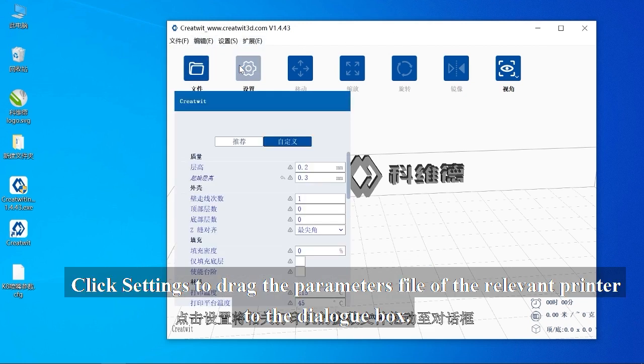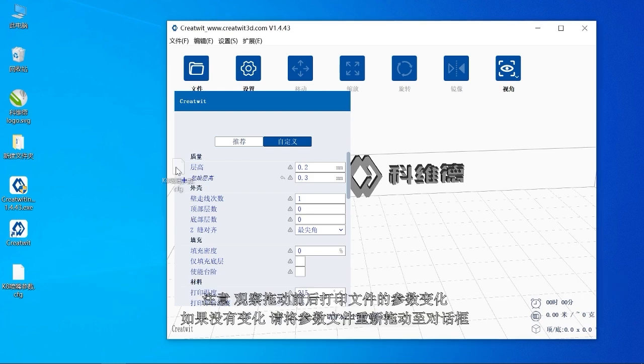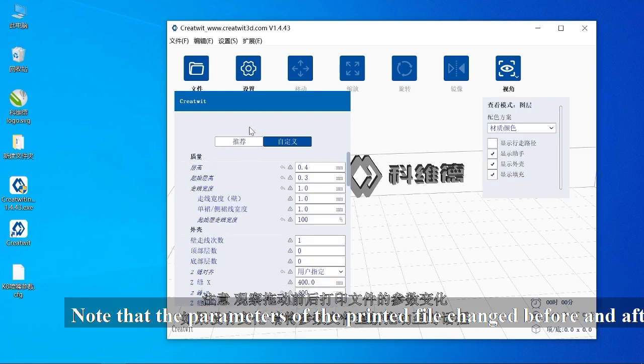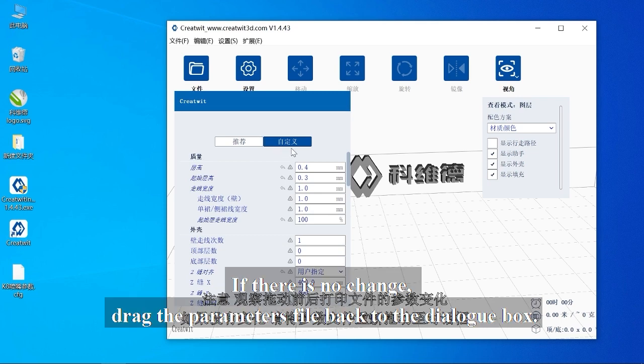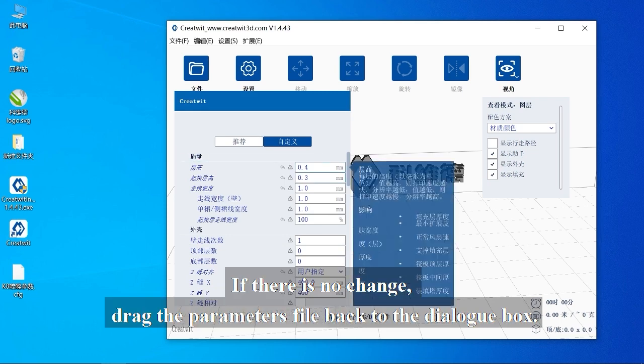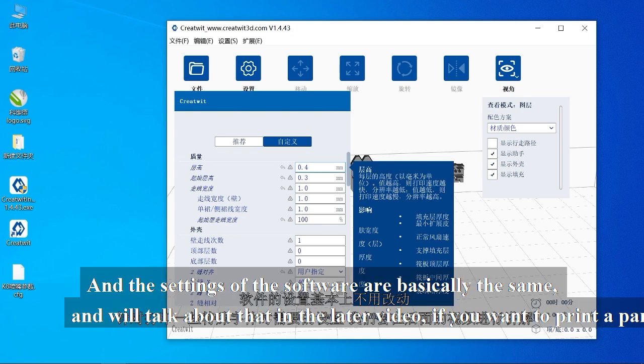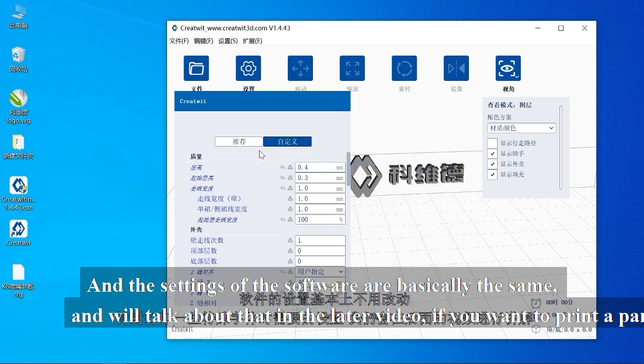Click Settings to drag the parameters file of the relevant printer to the dialog box. Note that the parameters of the printed file change before and after dragging. If there is no change, drag the parameters file back to the dialog box. The settings of the software are basically the same and we'll talk about that in a later video.